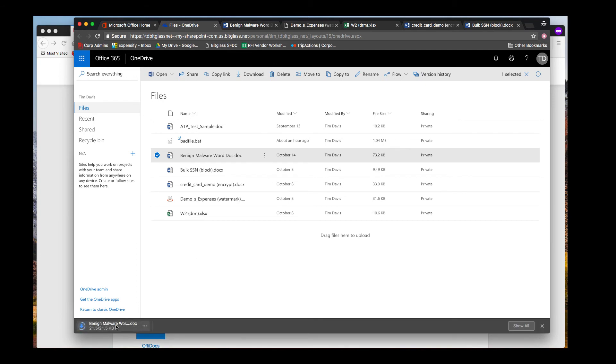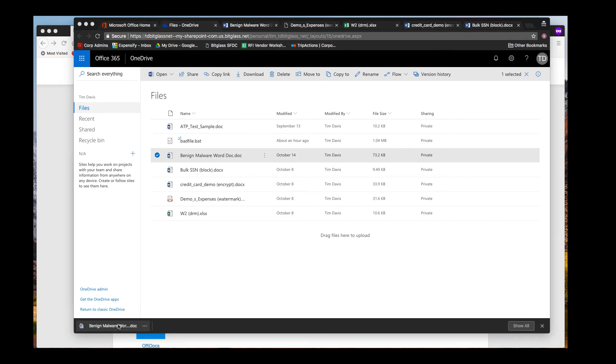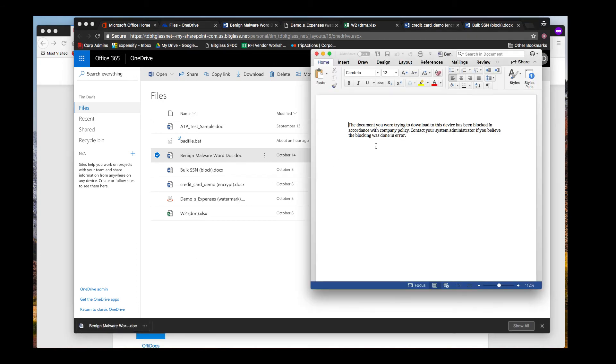Opening this file after download, we see the block message for malware, which again is fully customizable, and the malware file was not downloaded to our device.